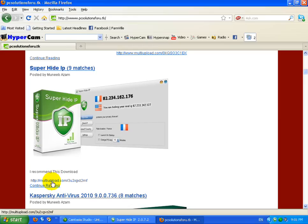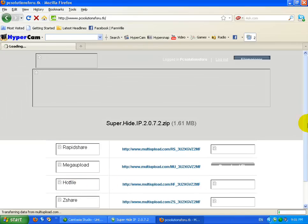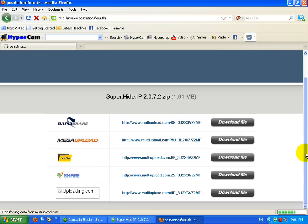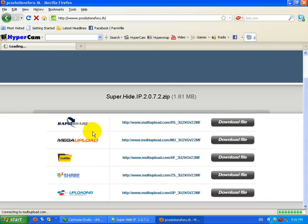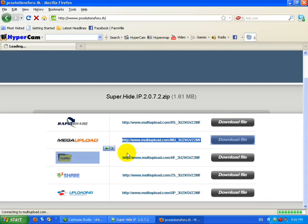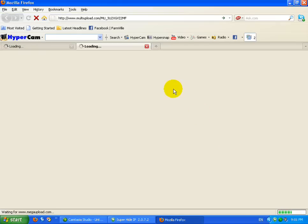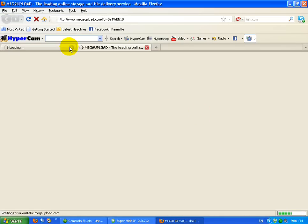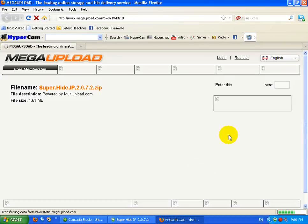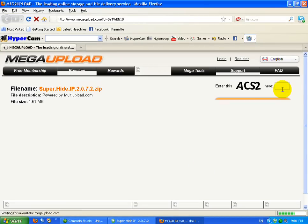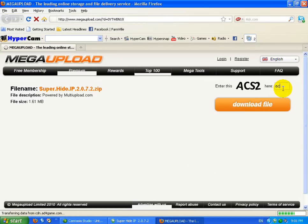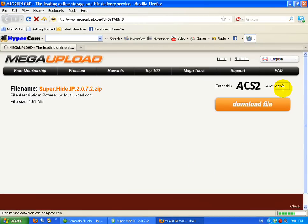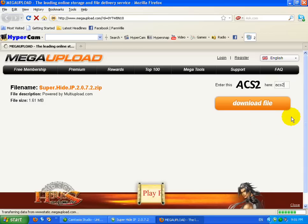Just gotta click this and this will take you to multi-upload where you can download it from different uploading sites. I'm just gonna download it from Megaupload because Megaupload is more reliable. Then you can enter this code and click on download file.